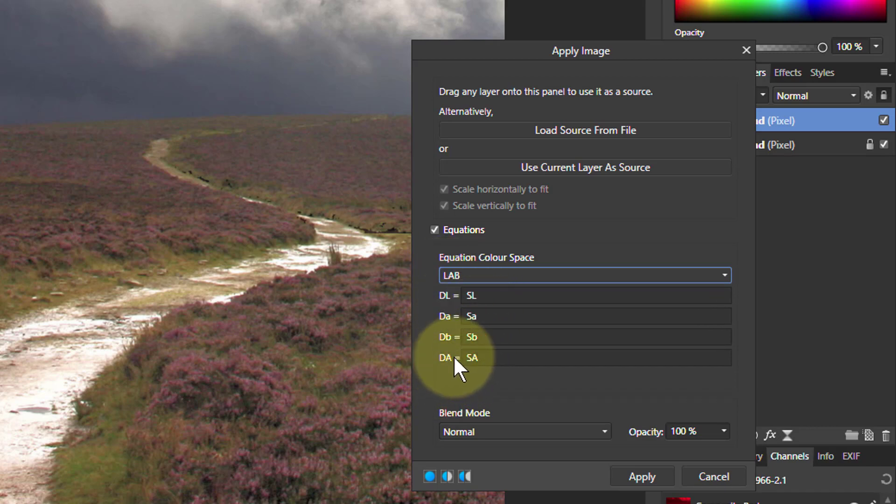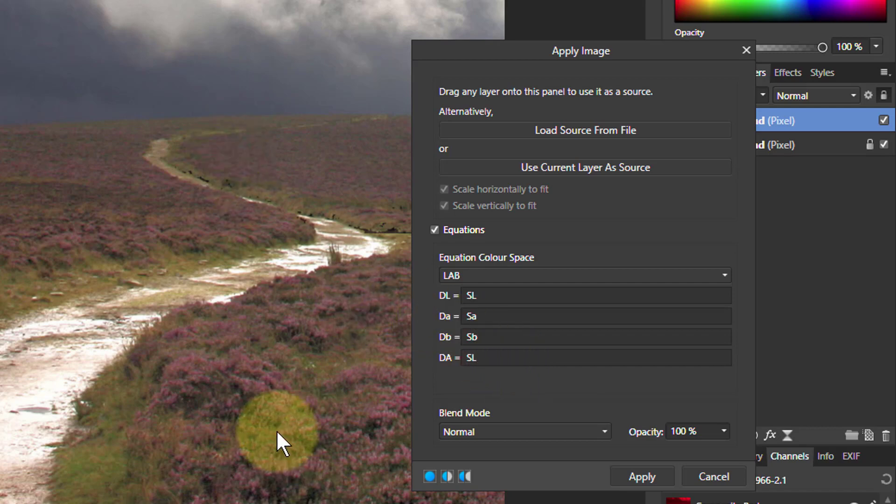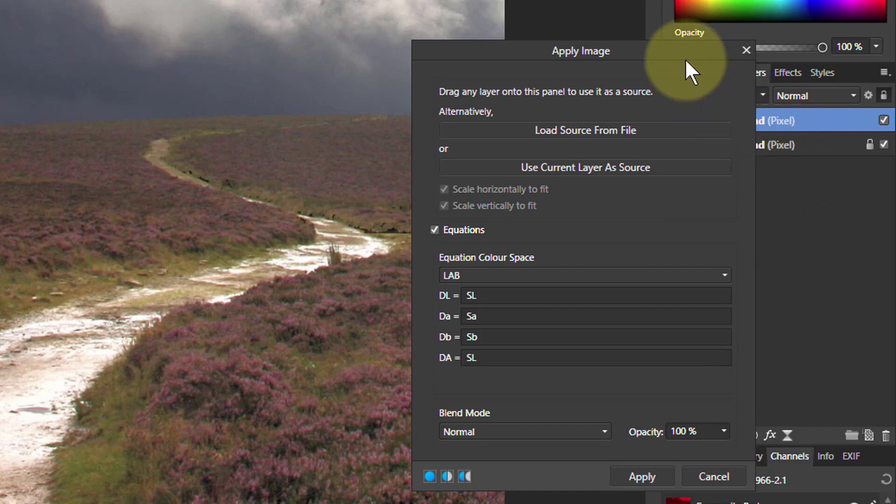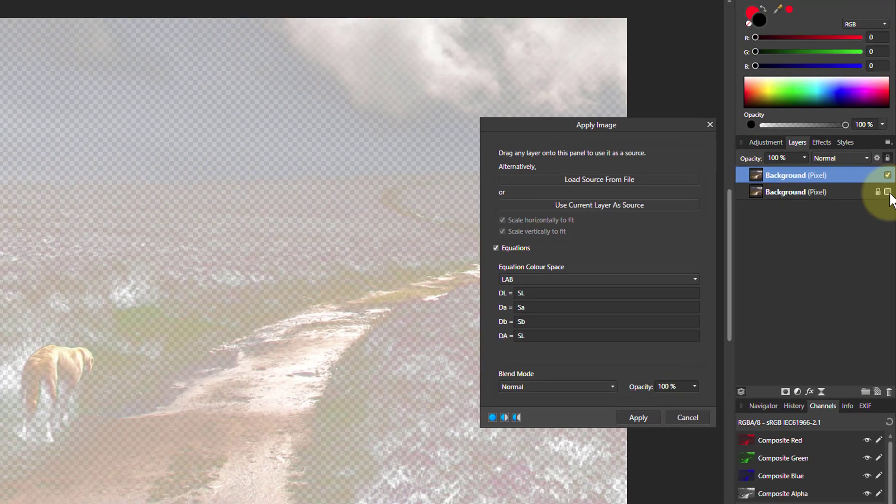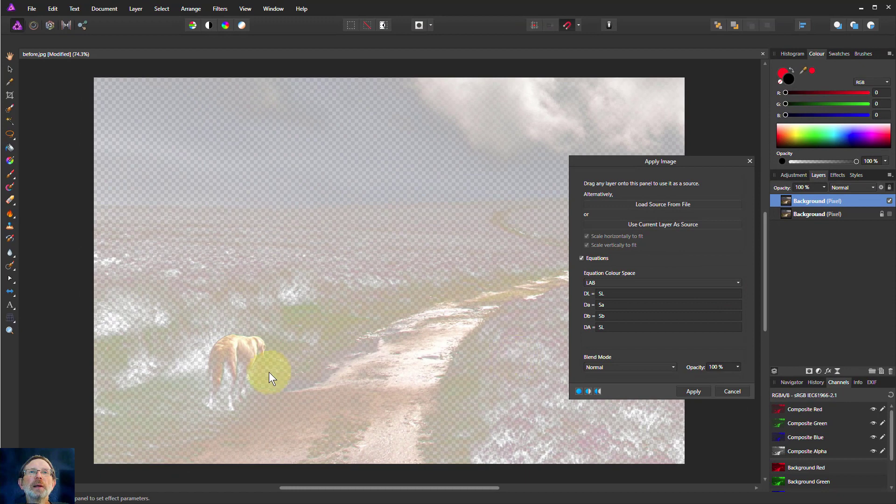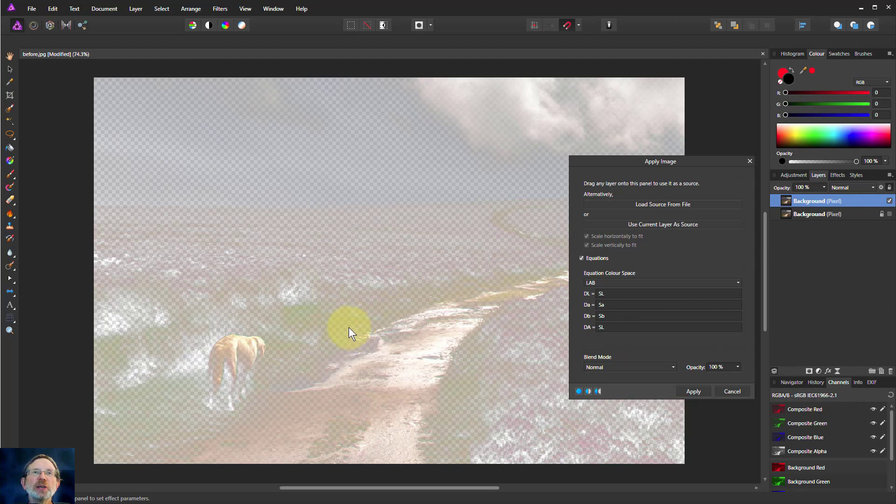So if I change the alpha here which says make turn the alpha into the destination alpha. Instead of the source alpha I change it to the source lightness. Then nothing seems to have happened but it's because I've got the bottom layer on here. So I turn this bottom layer there. Now I'm just on the top layer and it has changed the alpha here to be similar as this. So what I've done is creating a luminosity mask effectively, a luminosity layer.